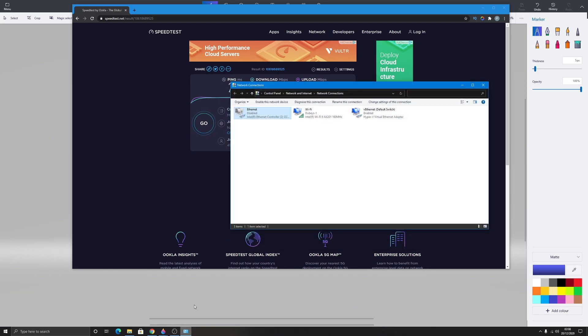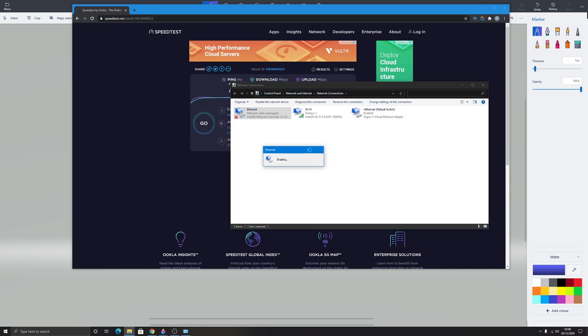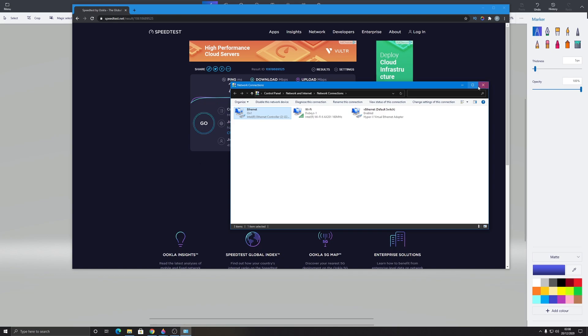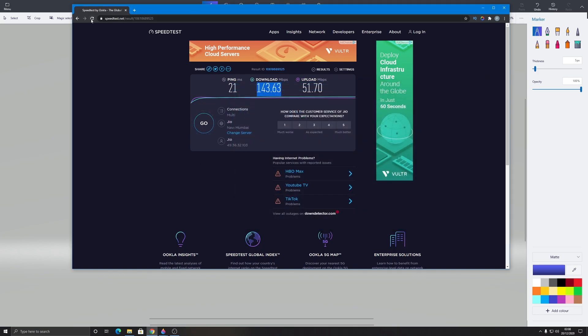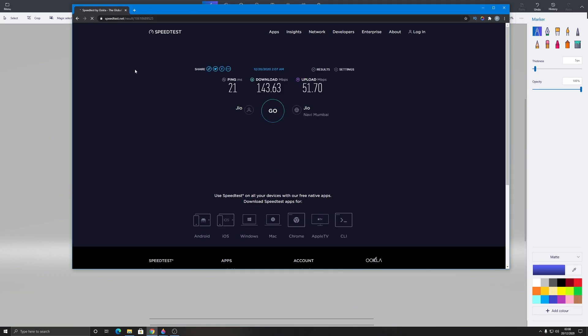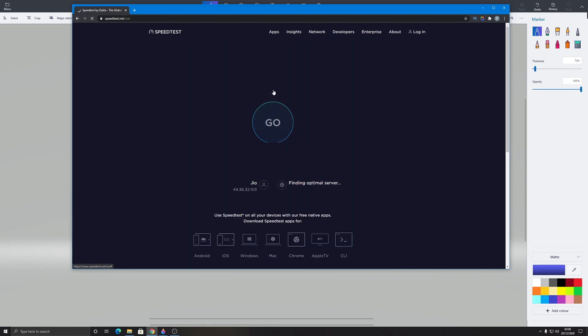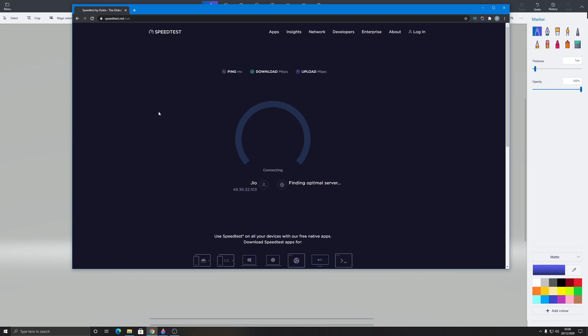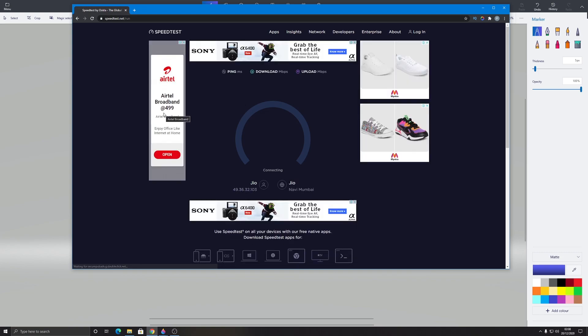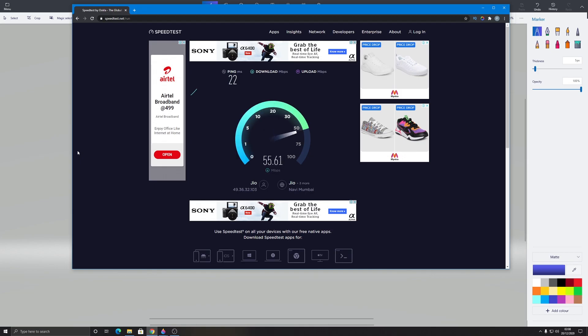Let's try it with the ethernet, that is through the LAN cable. As you can see, I'm connected to my LAN wire. I'm going to refresh the page. My download speed is almost 143 and my upload speed was 51 using Wi-Fi. Now I'm through my LAN wire connection. Let's see what's the download speed and upload speed.